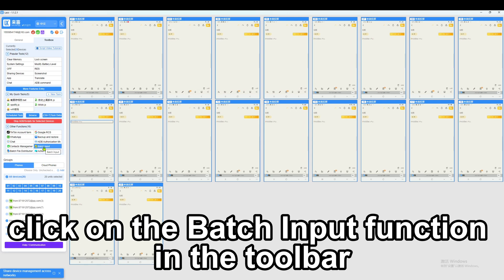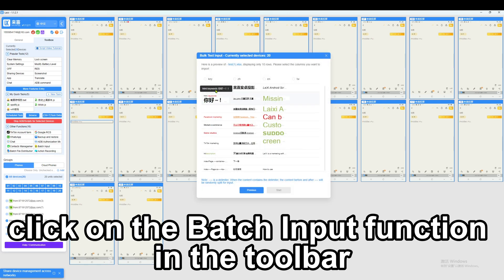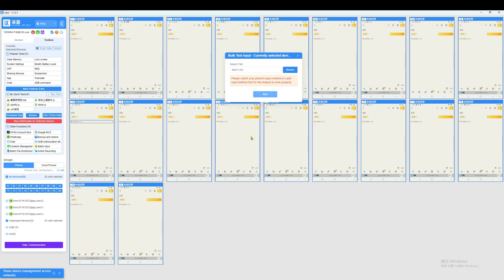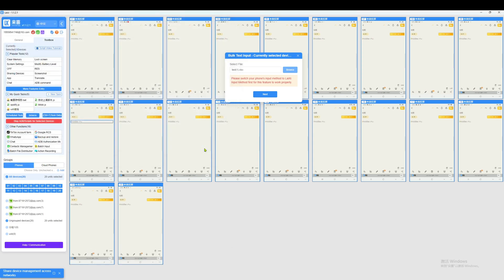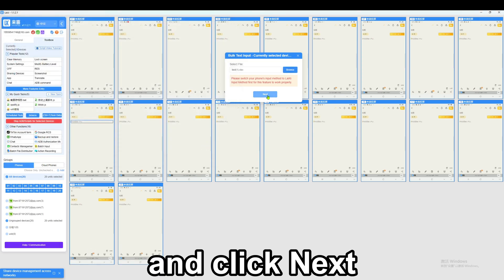Click on the batch input function in the toolbar. Select the prepared document and click next.